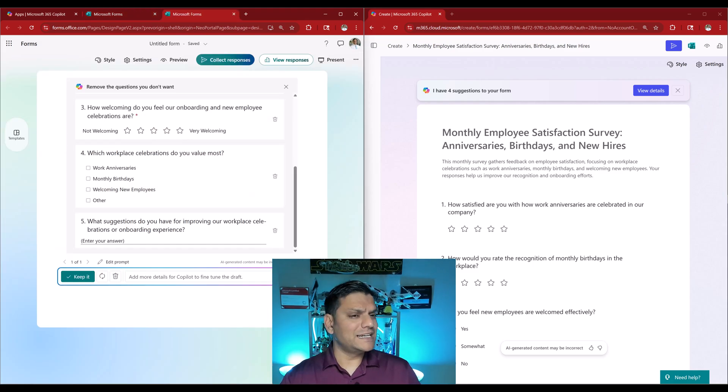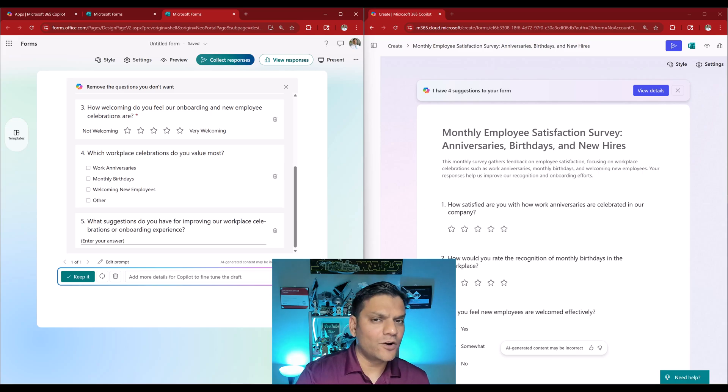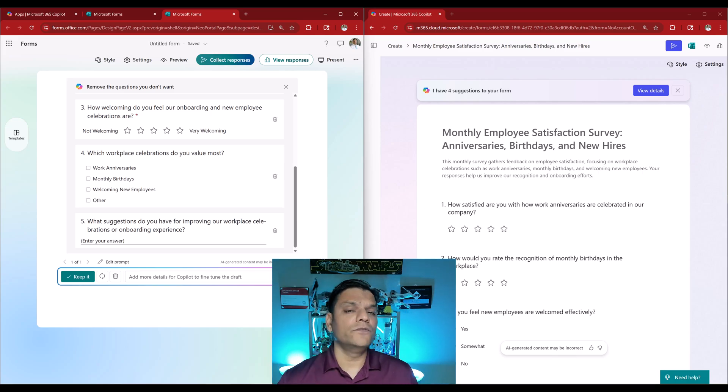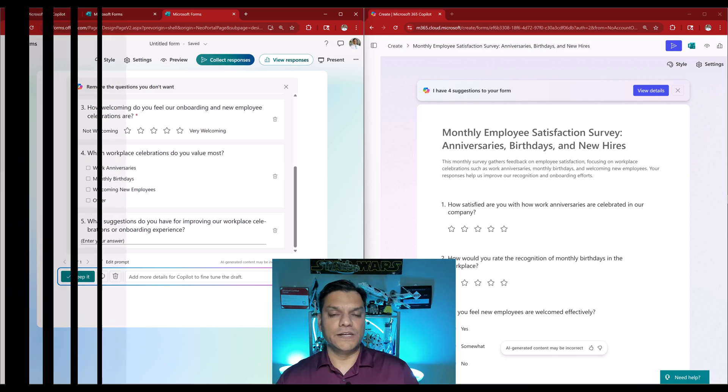So this was the third big difference: prompt functionality is not available in Microsoft Forms, but you have eight of those prompts in Create.